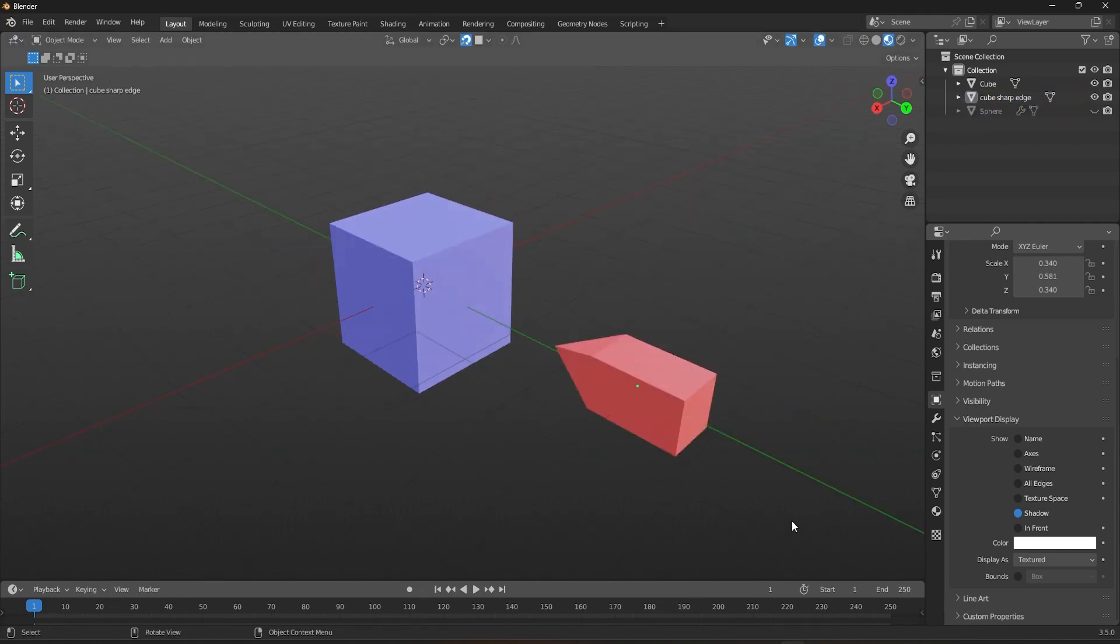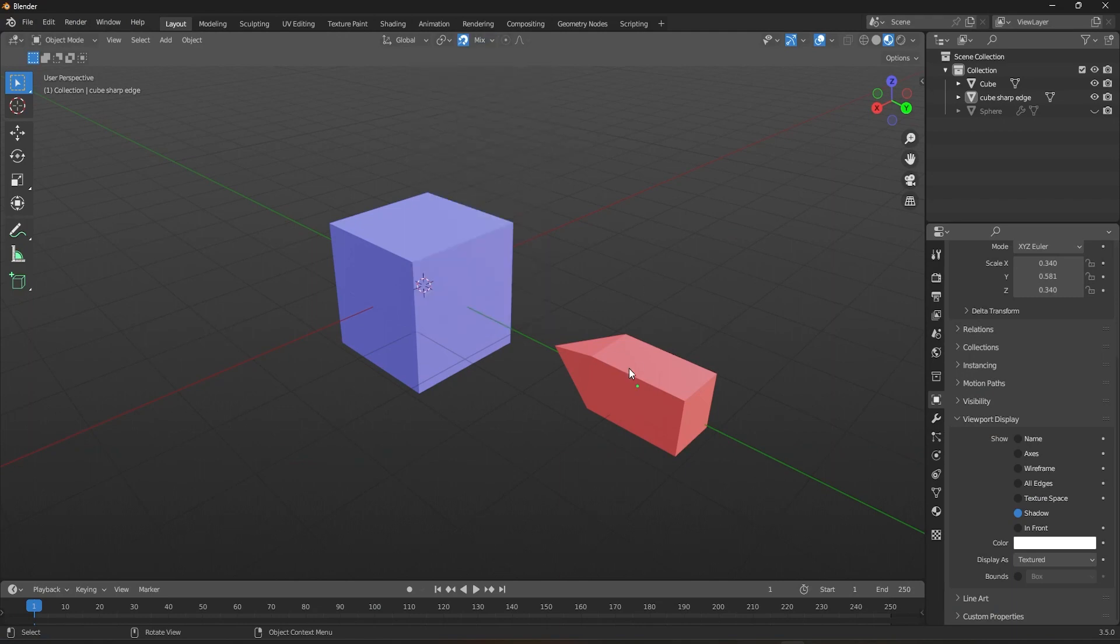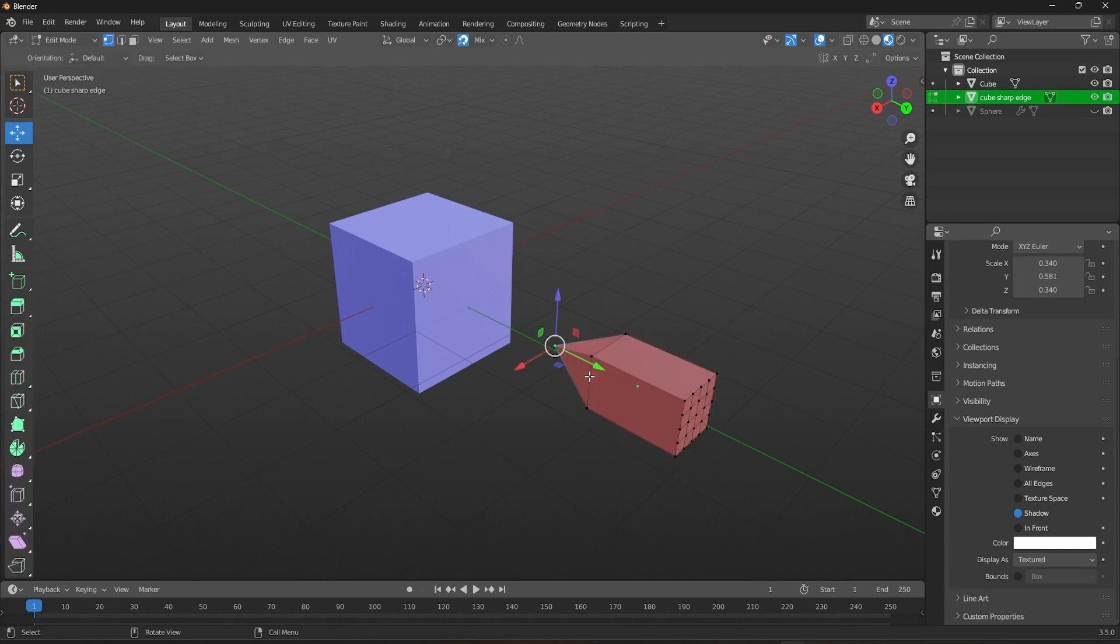You can also select multiple snapping modes all at once by pressing shift while selecting snapping modes. You can also select multiple target objects.